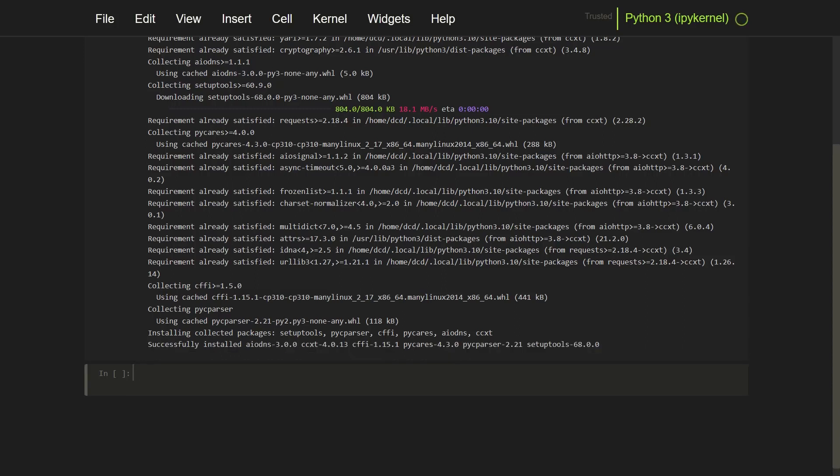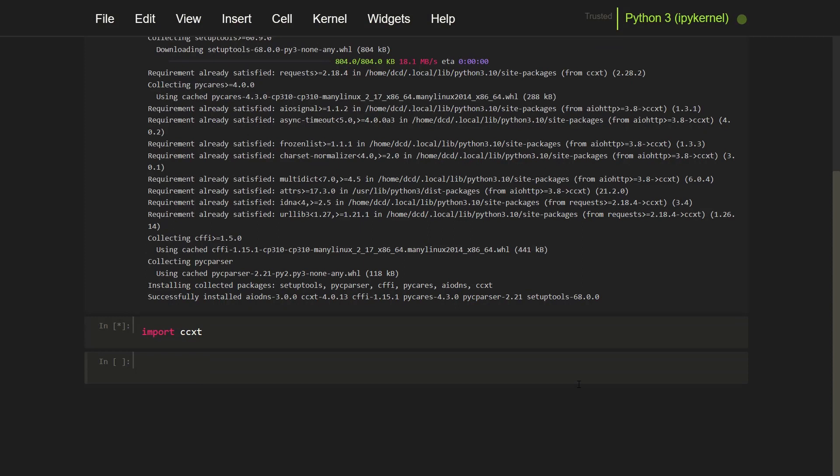Now once installed, you can import the CCXT module in your Python script and create an instance of the exchange you want to interact with. And then you can use the methods provided by CCXT to access exchange specific functionalities.